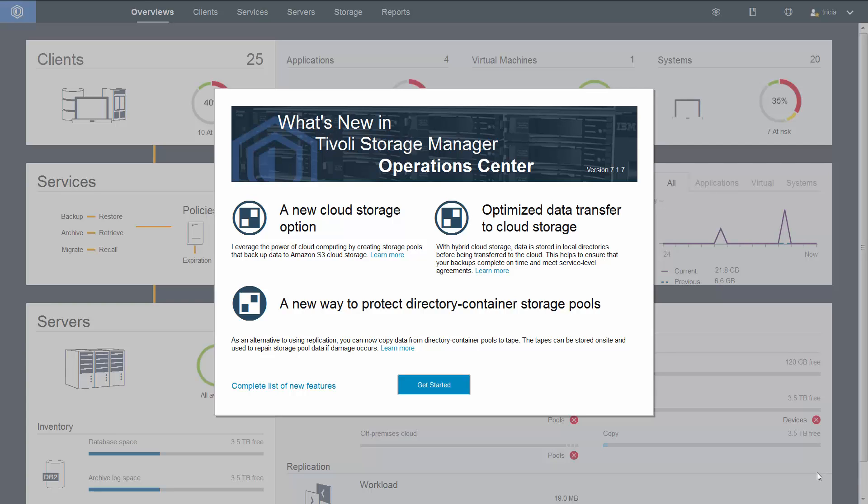Welcome to version 7.1.7 of the Spectrum Protect Operations Center. In this demo, I'm going to show you how to set up a copy to tape for a directory container storage pool.